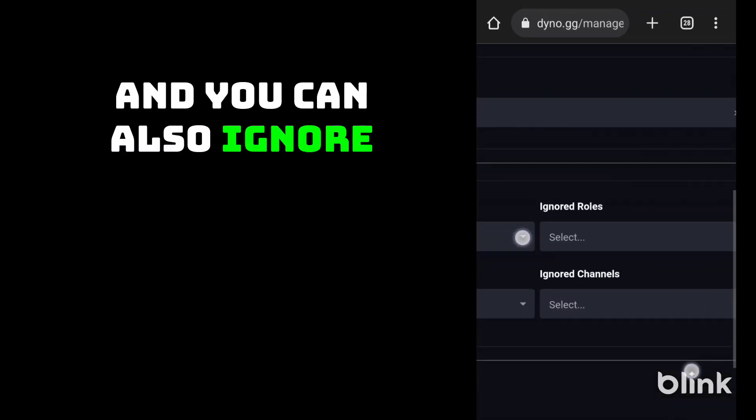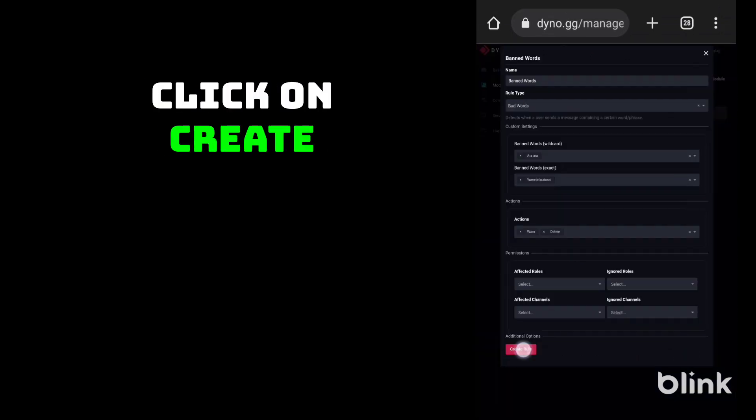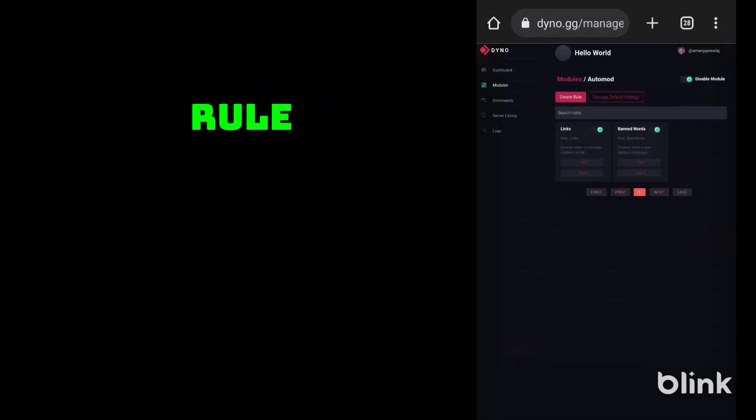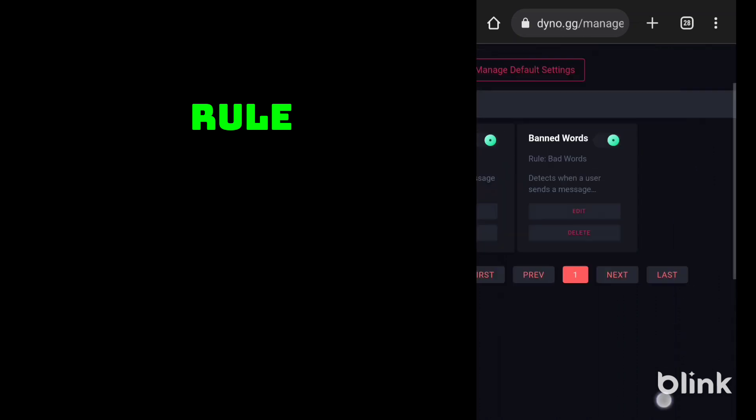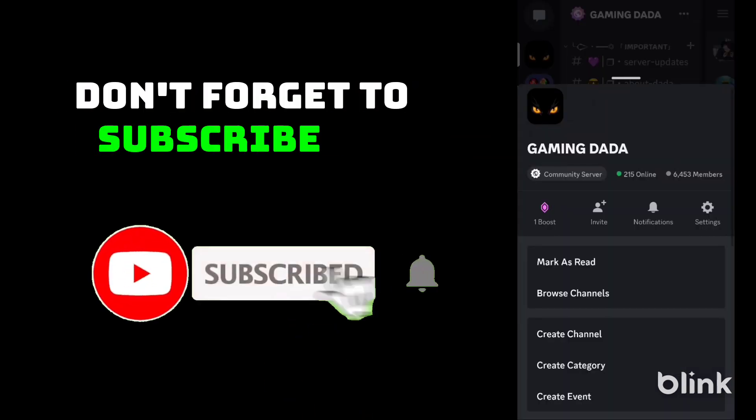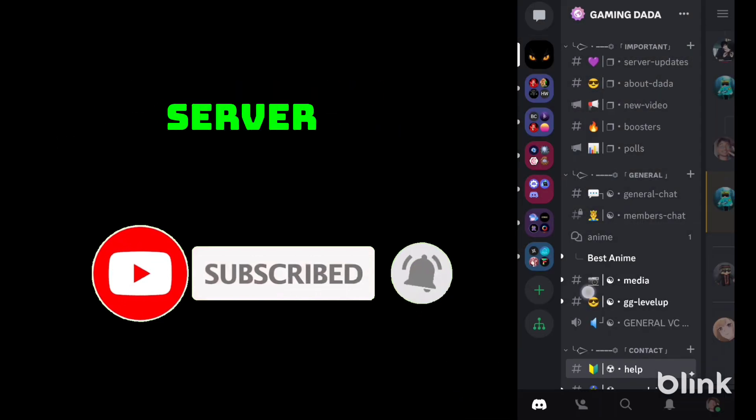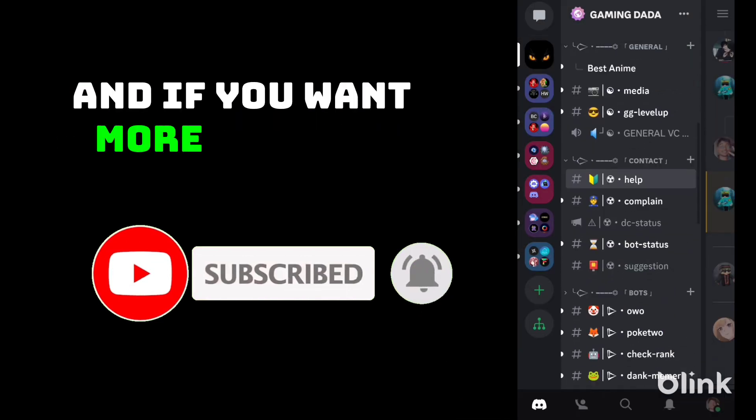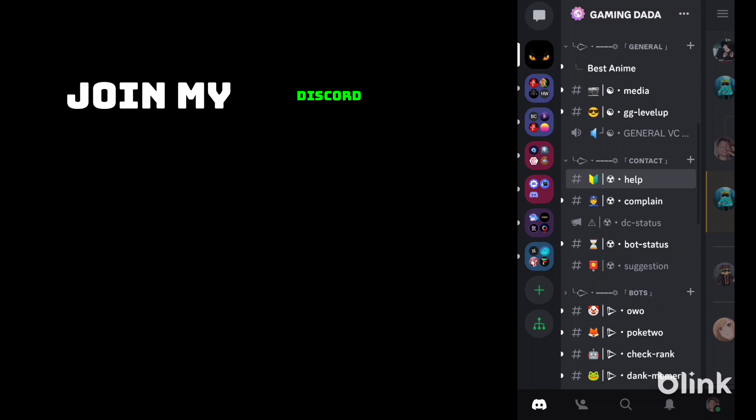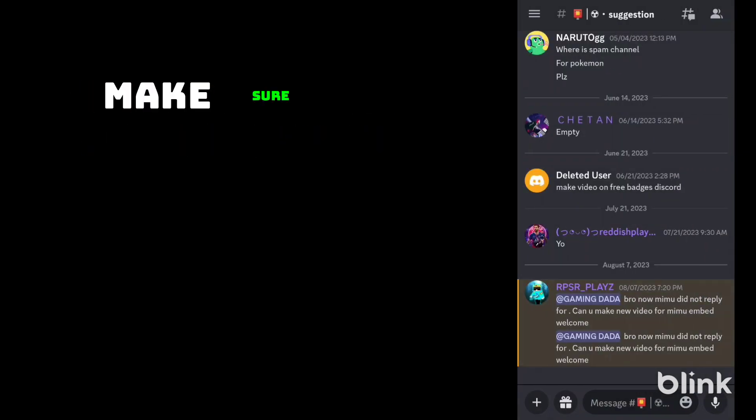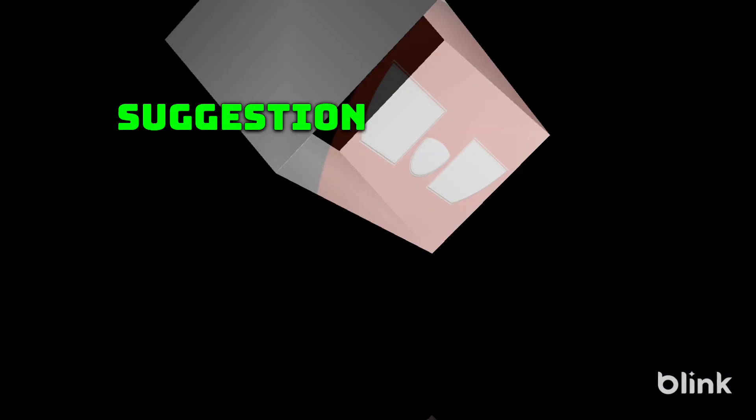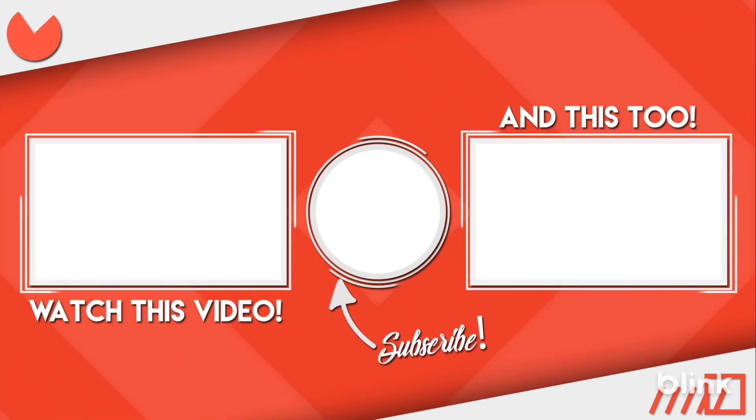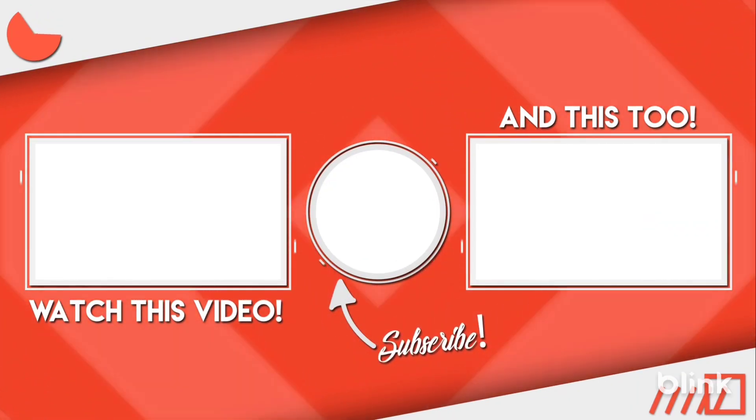Click on create rule. As you can see, the rule is created. Thanks for watching my video. Don't forget to subscribe to my channel and join my Discord server. If you want more Discord related videos, join my Discord server and go to suggestions channel and make sure to give your suggestion.